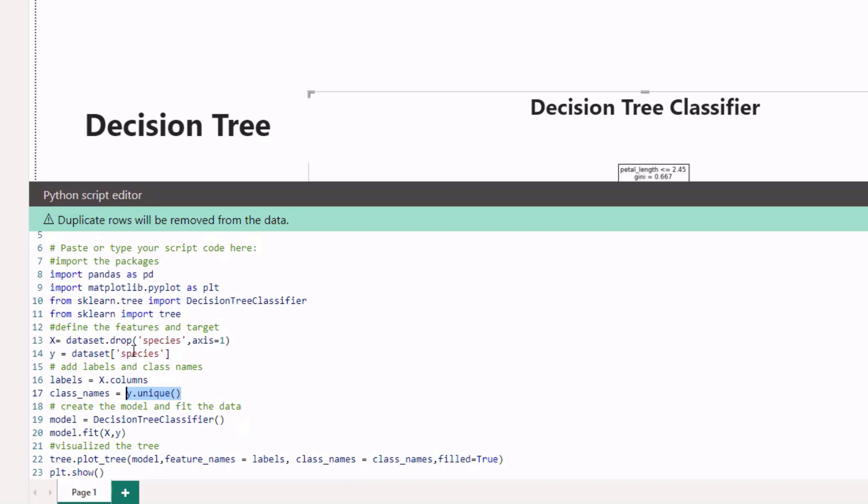Next, we instantiate the model using decision tree classifier and save that as model. Then I fit or let the model learn the data by passing in x and y. Usually we want to break that up into training and test sets, but this is just an example of how to visualize it.